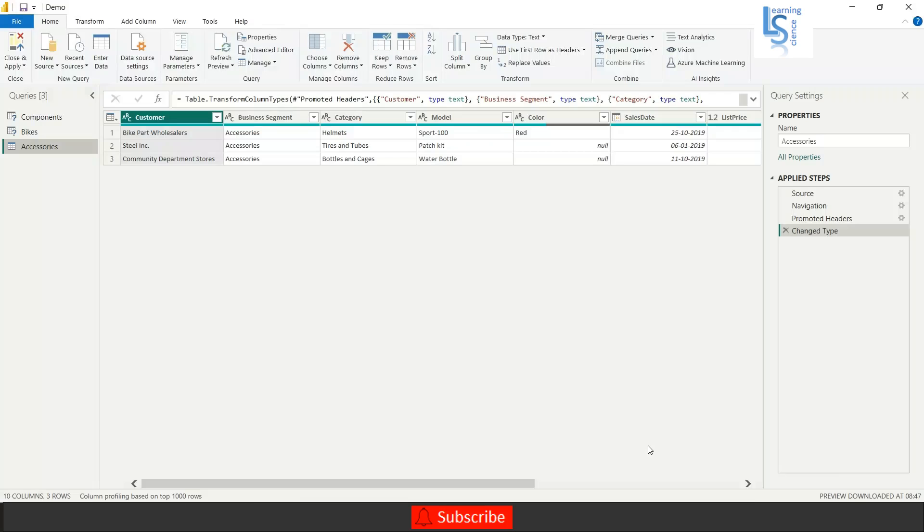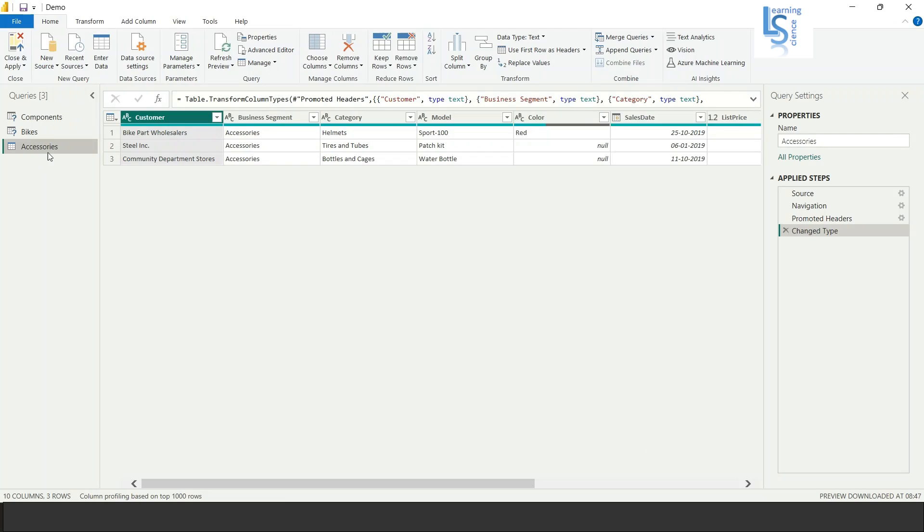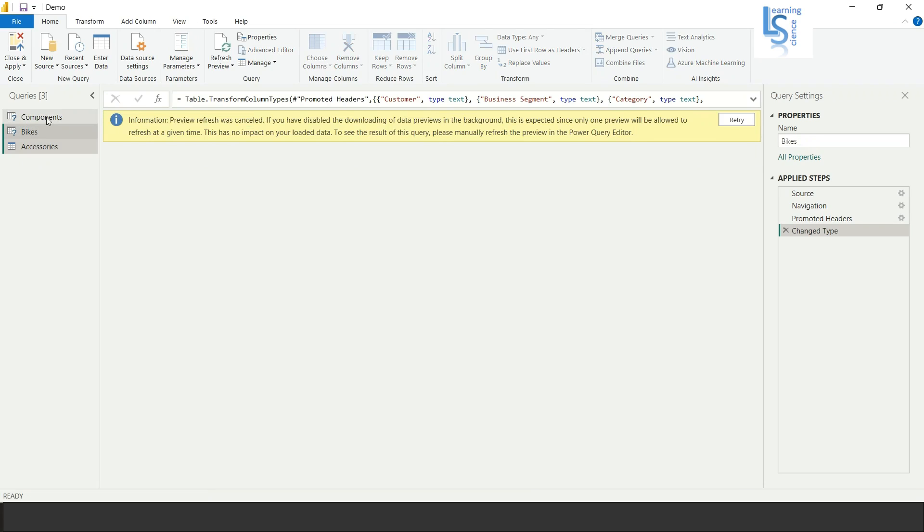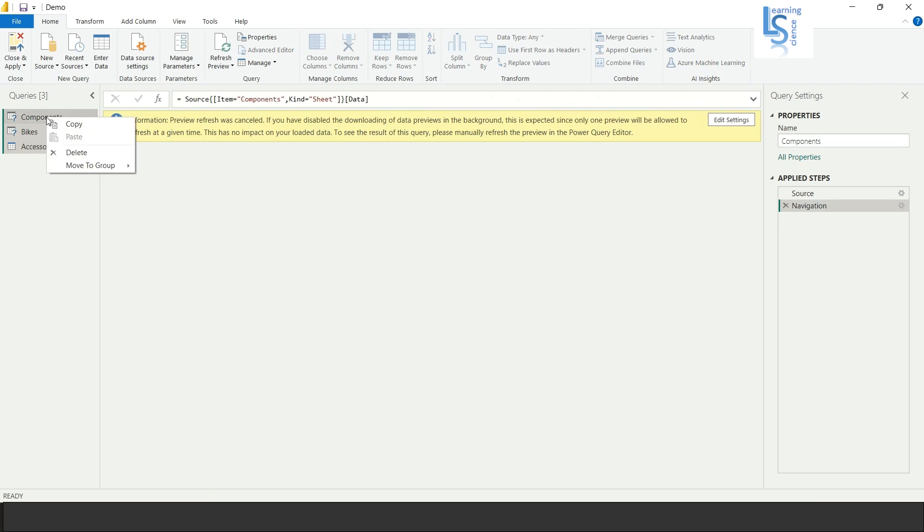You will see three different tables or three different sheets are loaded in Power Query but I don't want like this. I want one sheet with the combination of all these three data. So let me delete this.